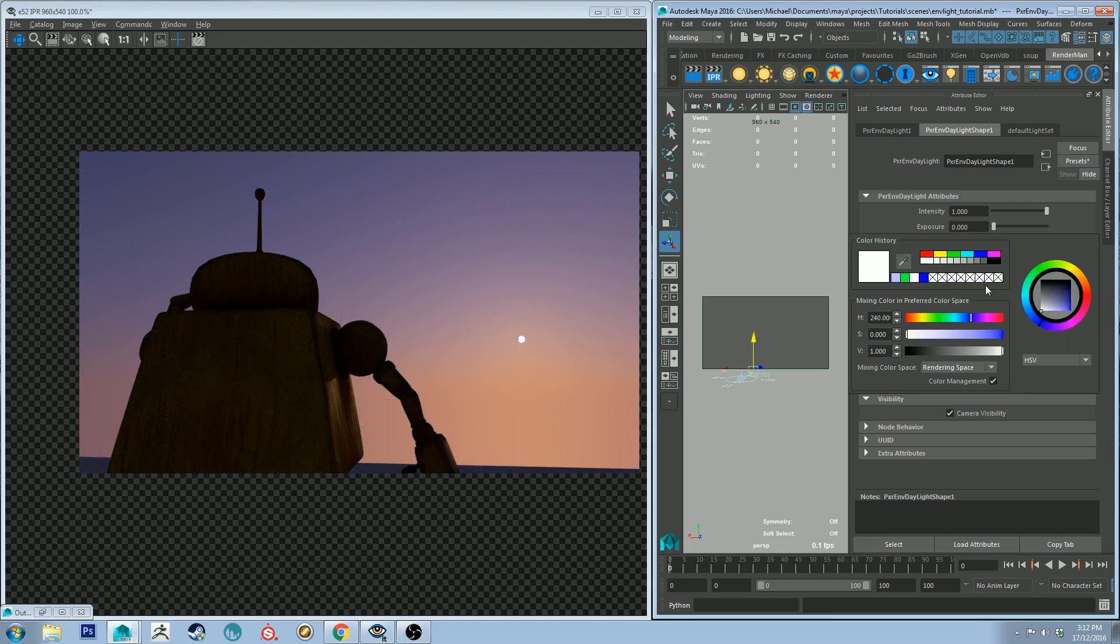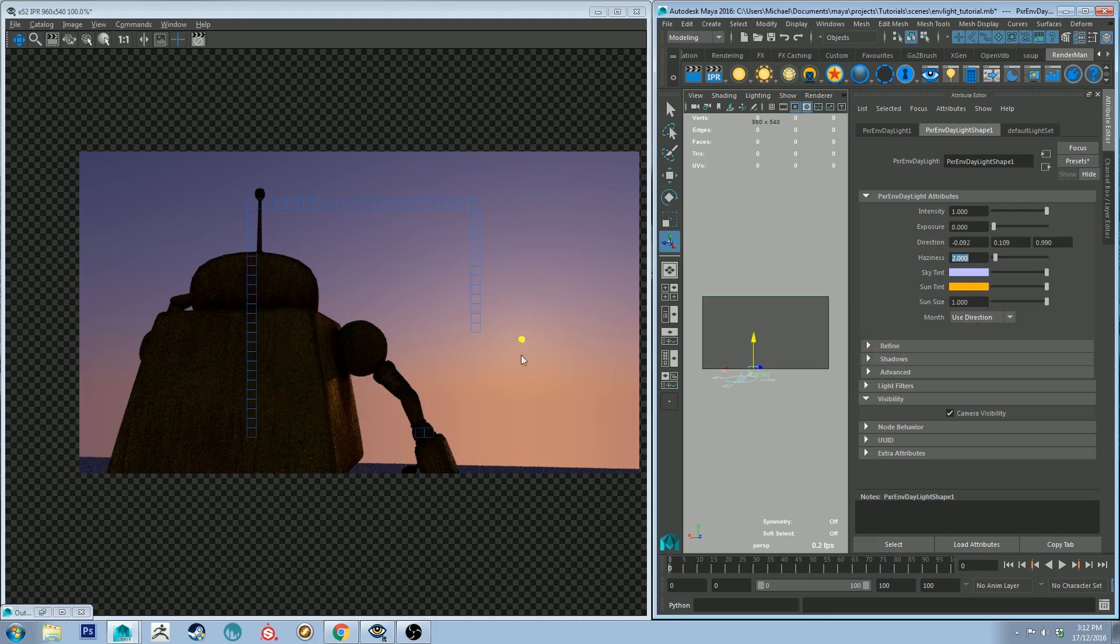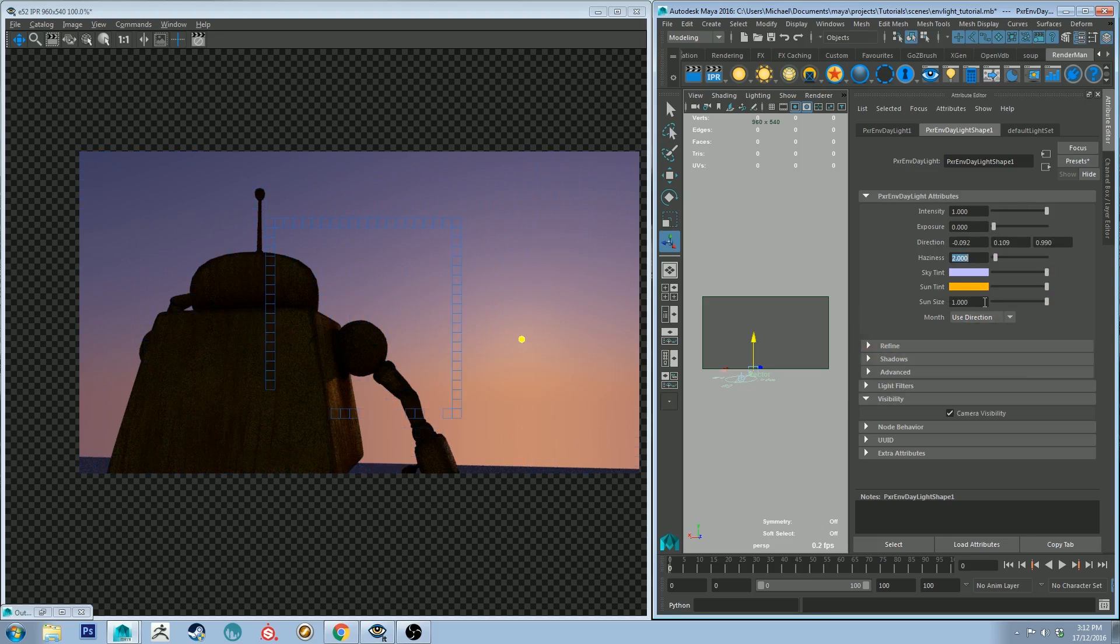Sun tint will change the tint of the sun. So if I go to like an orange and give it a real orange flavor, it will be a very orange sun.